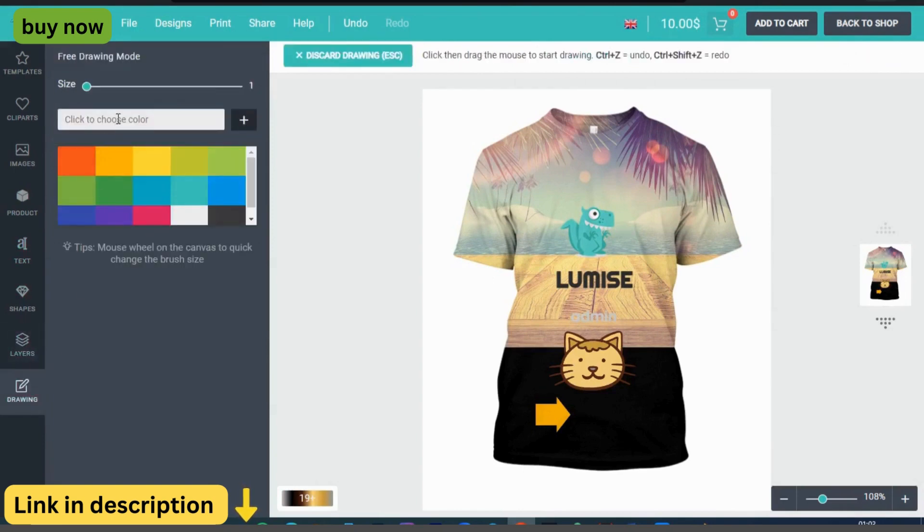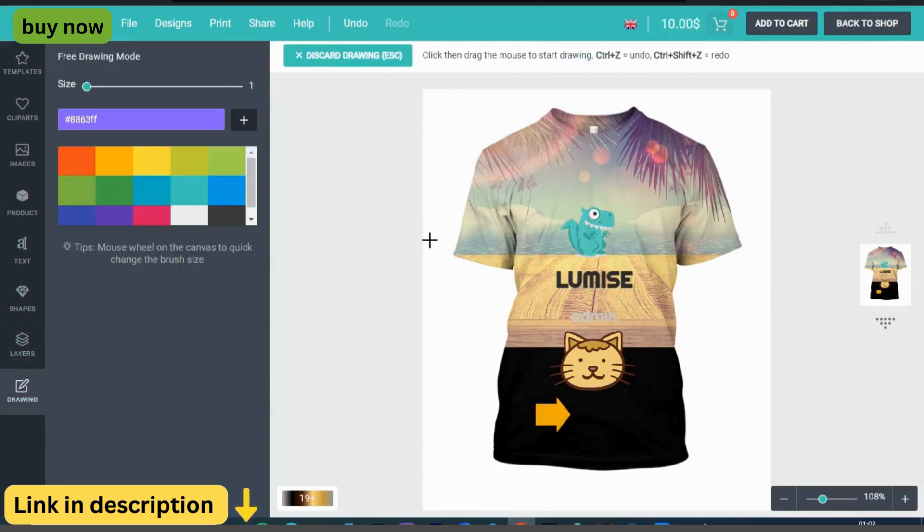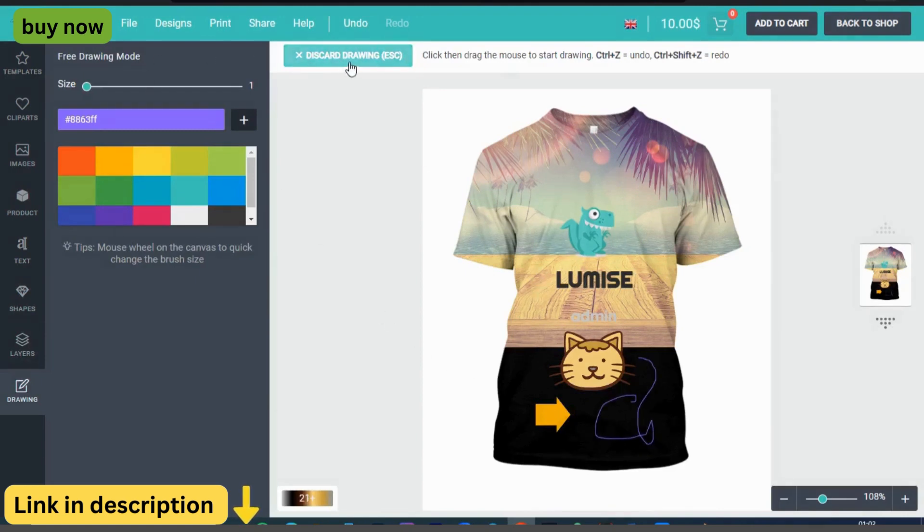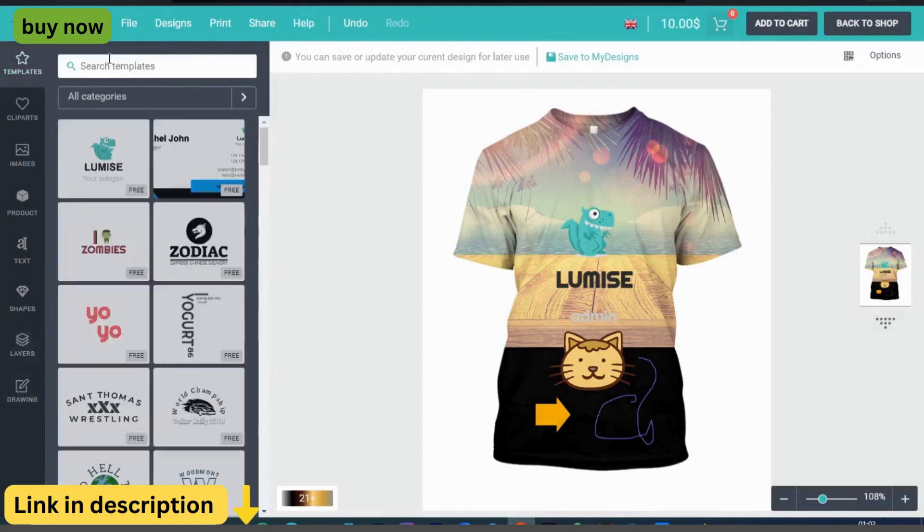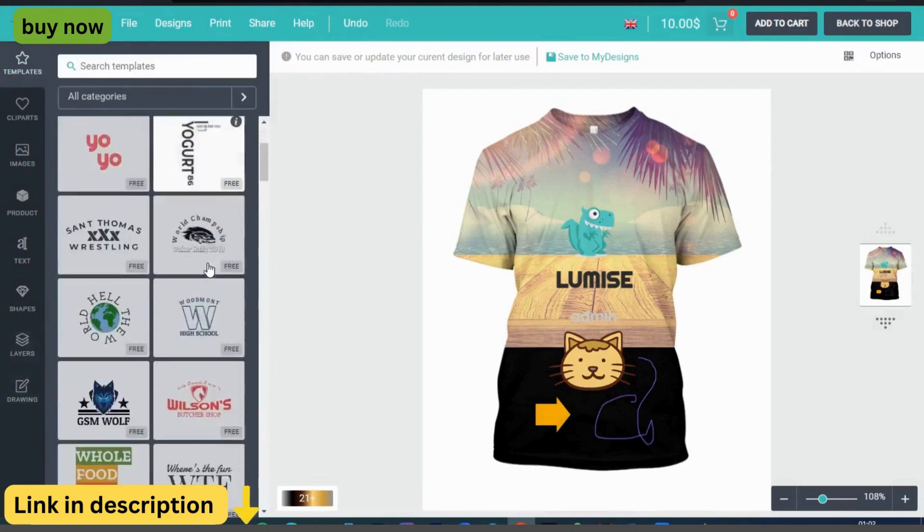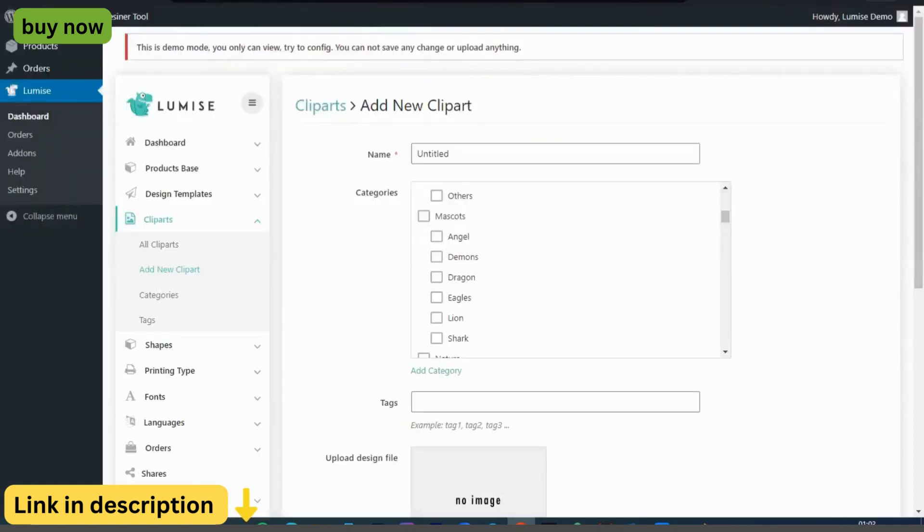Customizable Product Templates. Jumpstart the design process with customizable product templates. Whether customers are creating custom t-shirts, mugs, or phone cases, Lumize Product Designer offers a variety of pre-designed templates to inspire their creativity and streamline the design process.